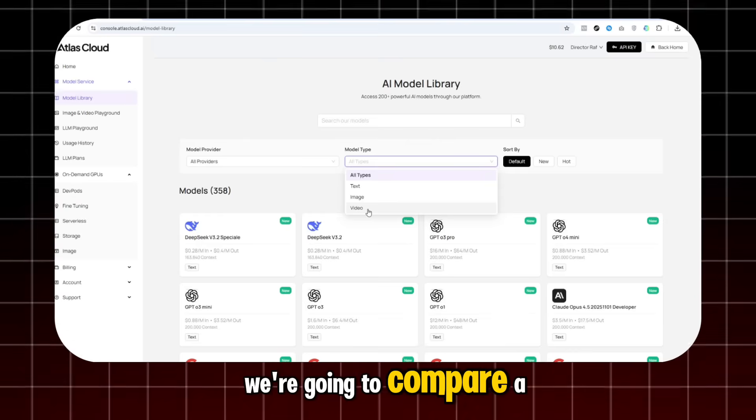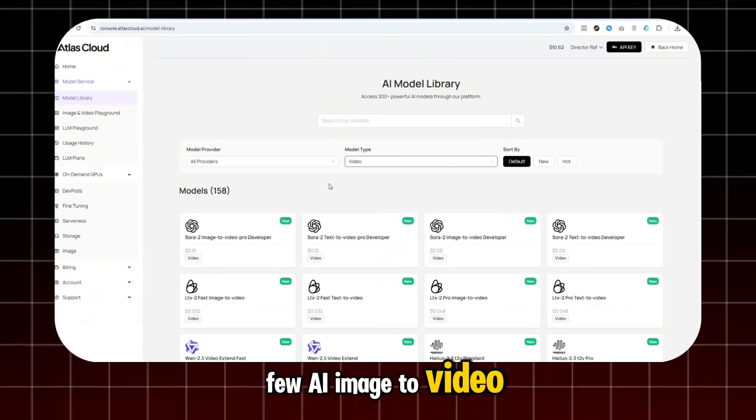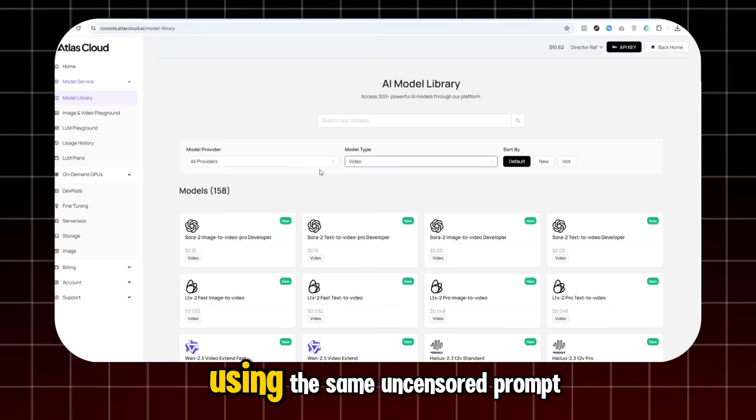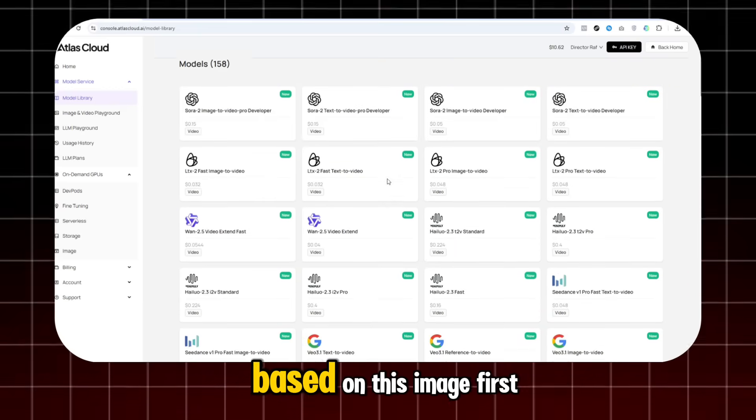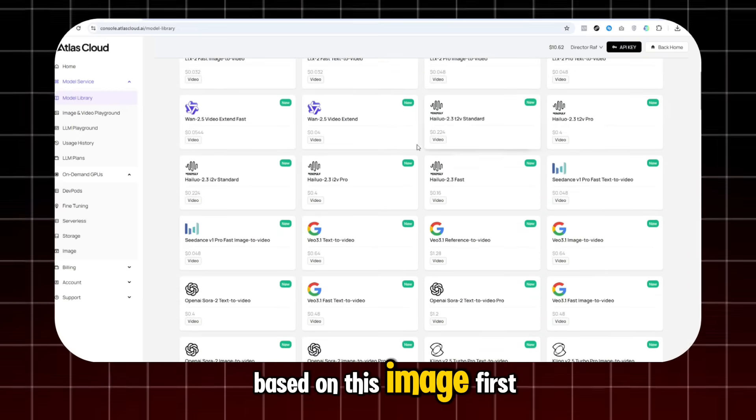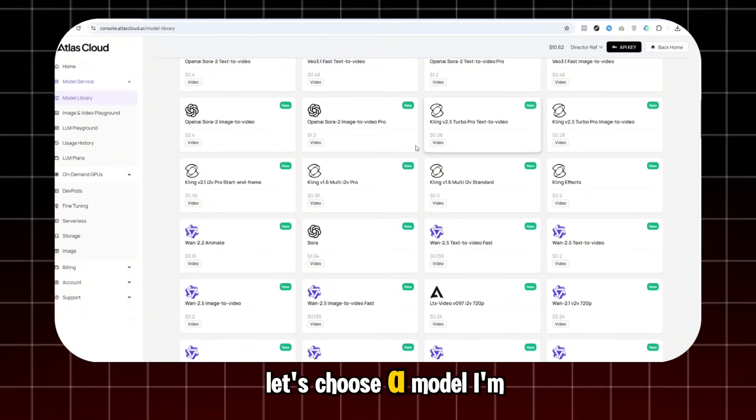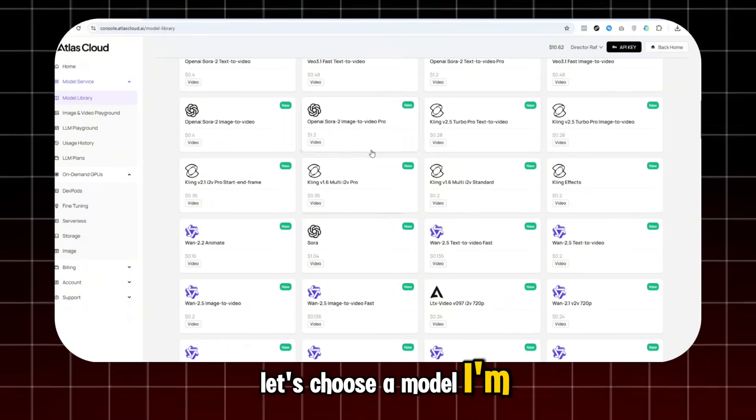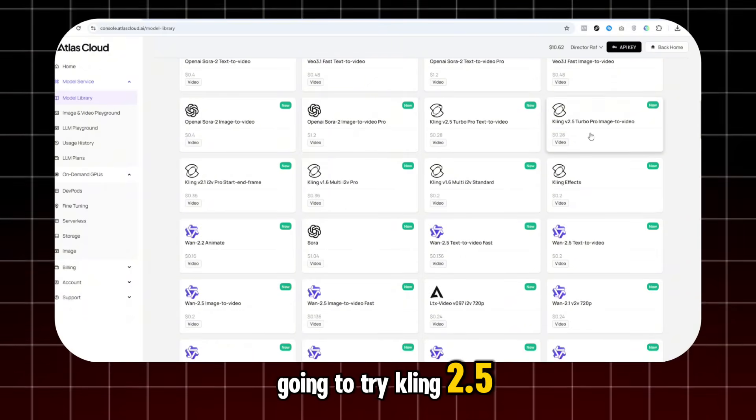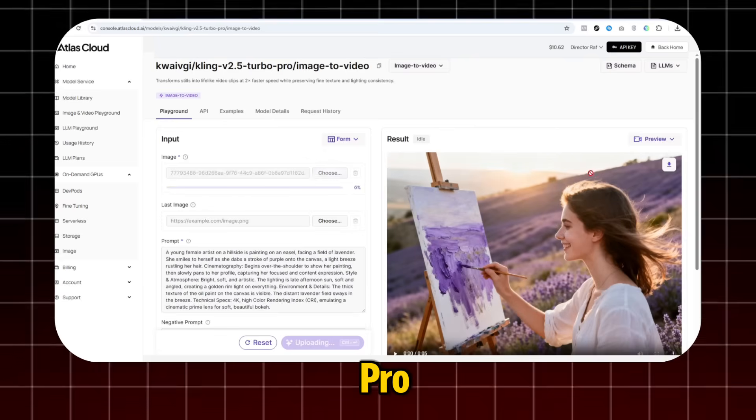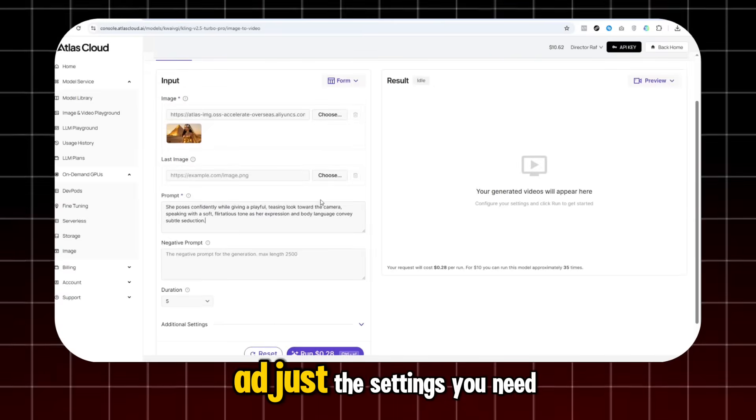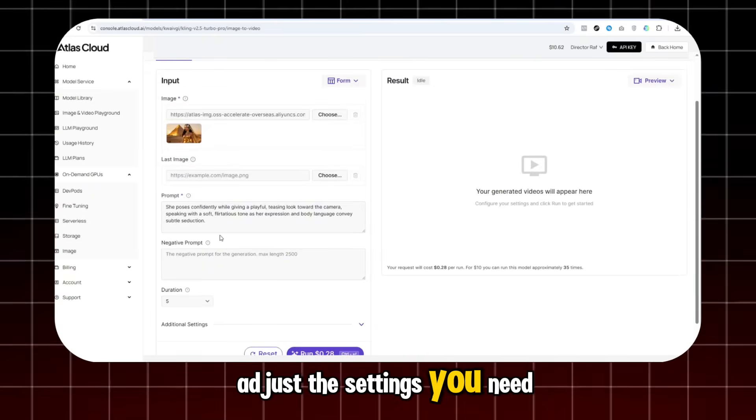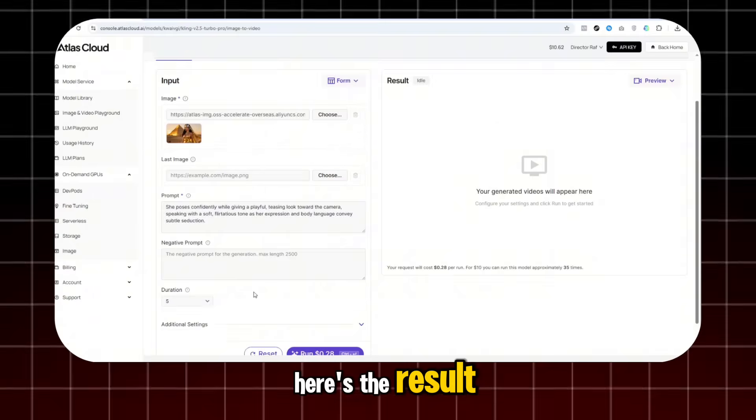Next, we're going to compare a few AI image-to-video models using the same uncensored prompt based on this image. First, let's choose a model. I'm going to try Kaling 2.5 Pro. Just upload the image and adjust the settings you need. Here's the result.